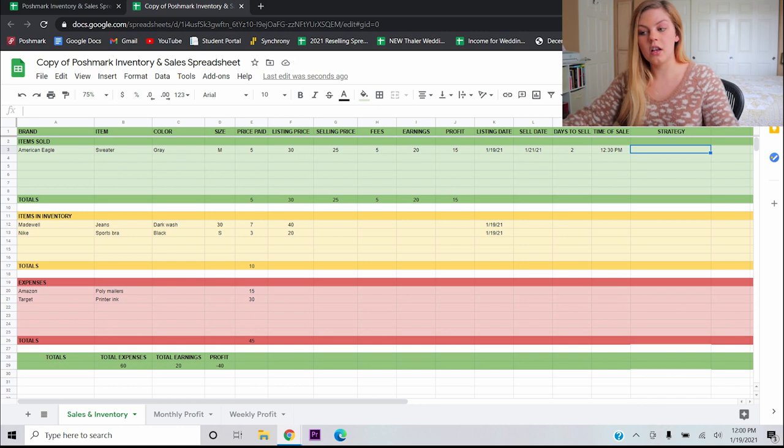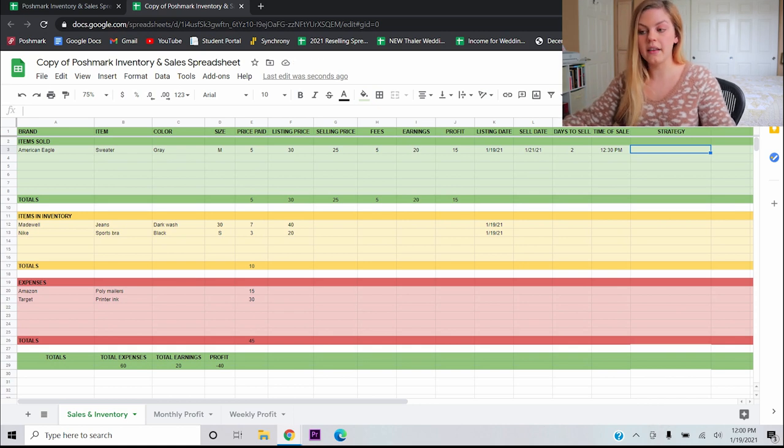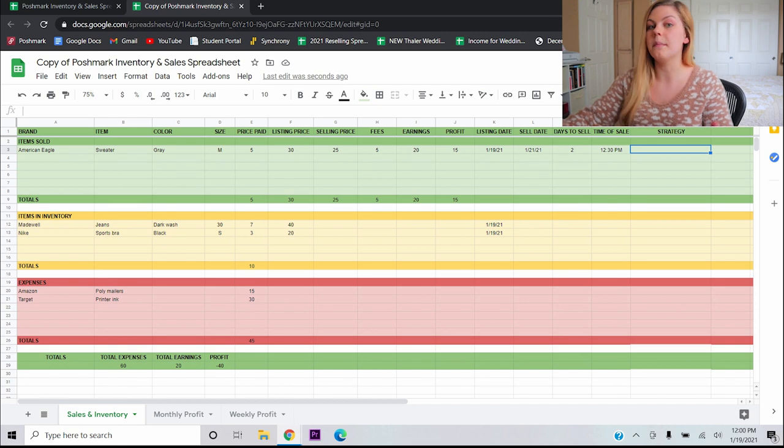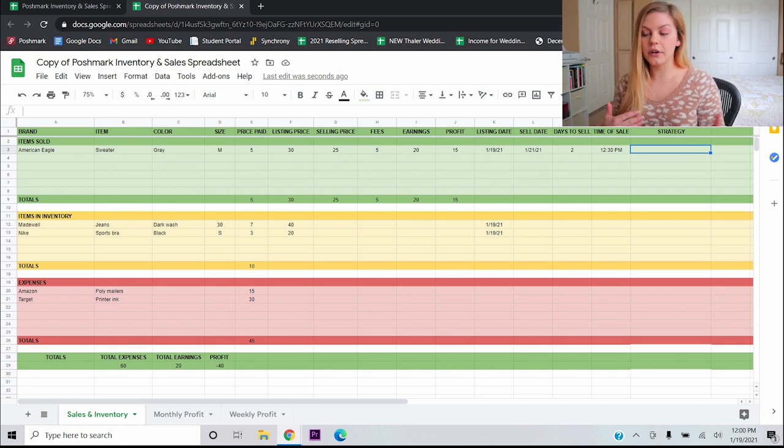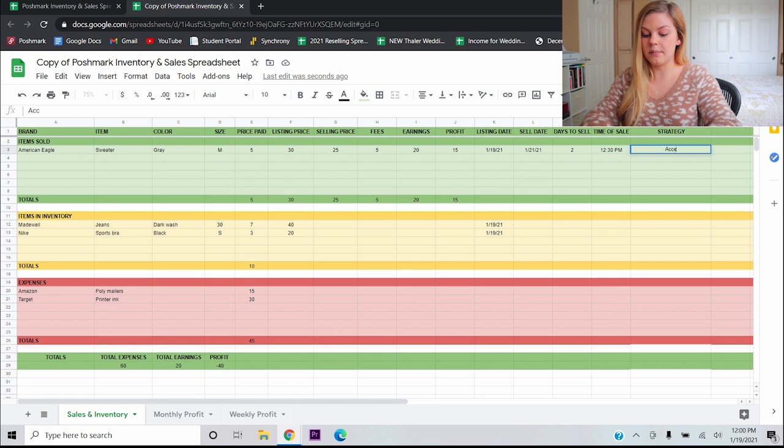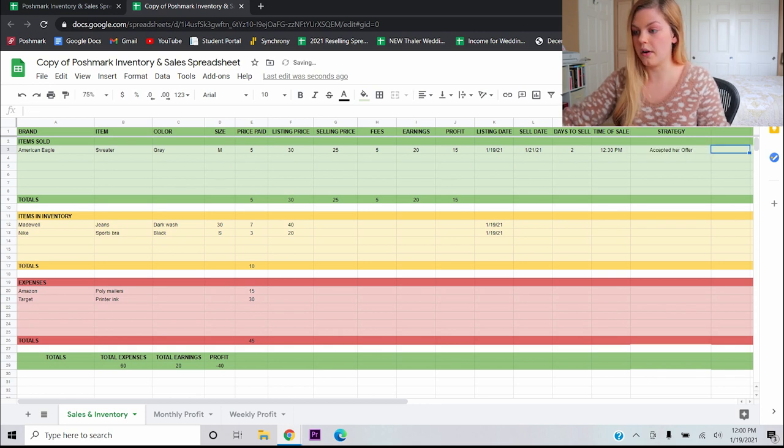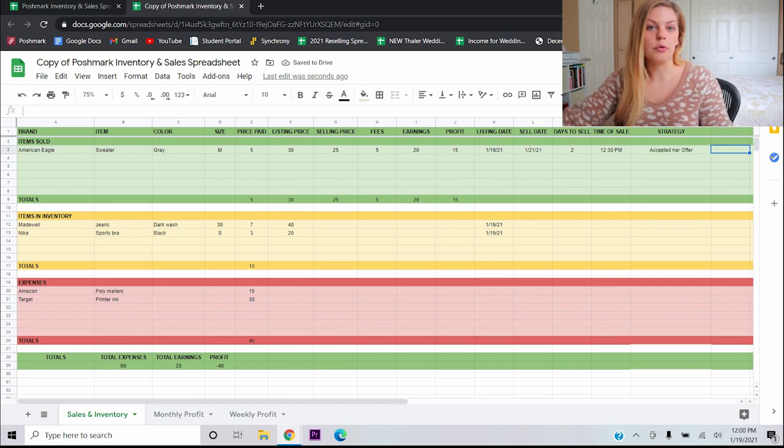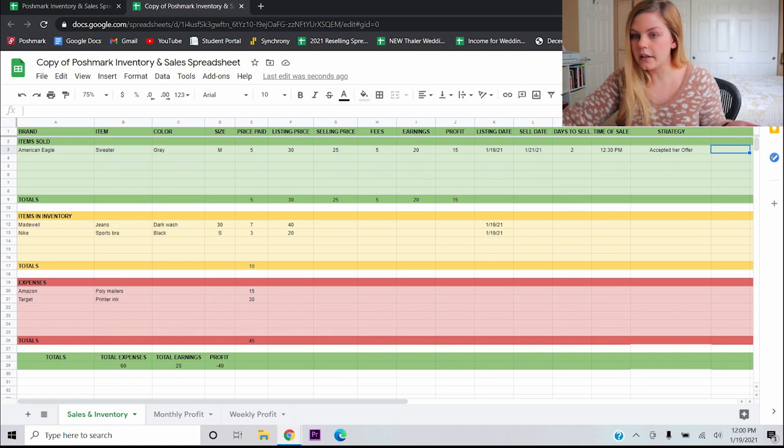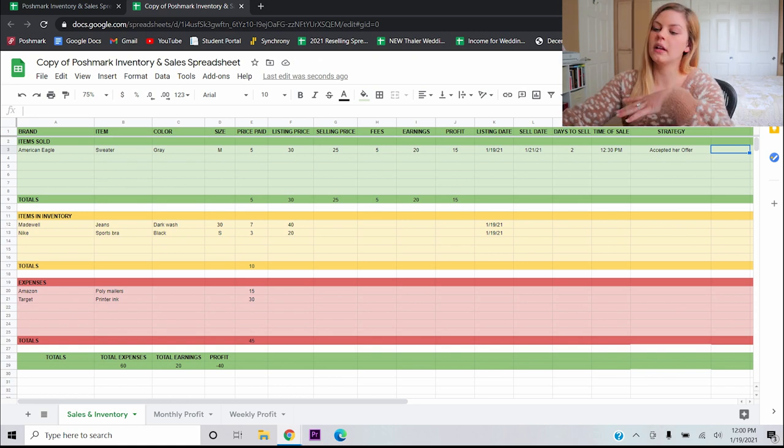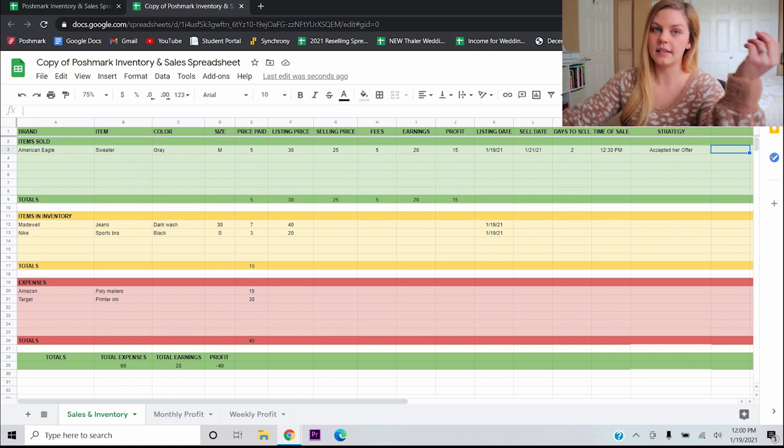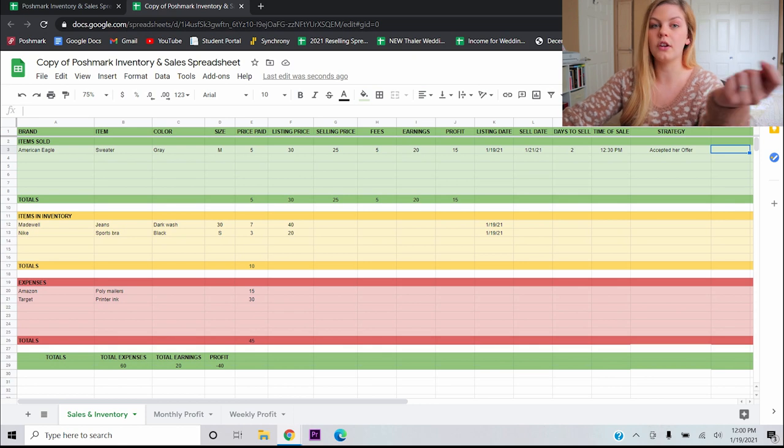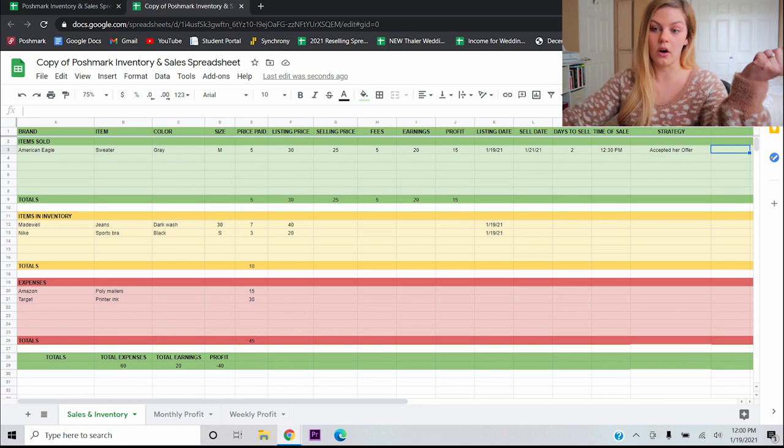This last column right here for profit, this is our earnings minus what we paid for it. So this is going to be 15. Let's say that this sold on the 21st of January, which means that it only took it two days to sell, which is excellent. This is a column that I just added on this year's spreadsheet, the time of sale, because I want to start keeping track of when I'm making all of my sales. If it's the morning, afternoon, evening, middle of the night, whatever it may be. Let's say these sold at 12:30 PM. I'm just going to put there for my personal reference. And then the last column over here, you definitely don't need to have, but I like to keep track of sort of the way that I'm making my sales. So in this scenario, she sent me an offer and I accepted. So I'm going to say accepted her offer. And that's all I'm going to put there. This would be where you put offers to likers, closet clear out, full price sale, whatever. And this is just giving you valuable business information about what your successful sale strategies are.